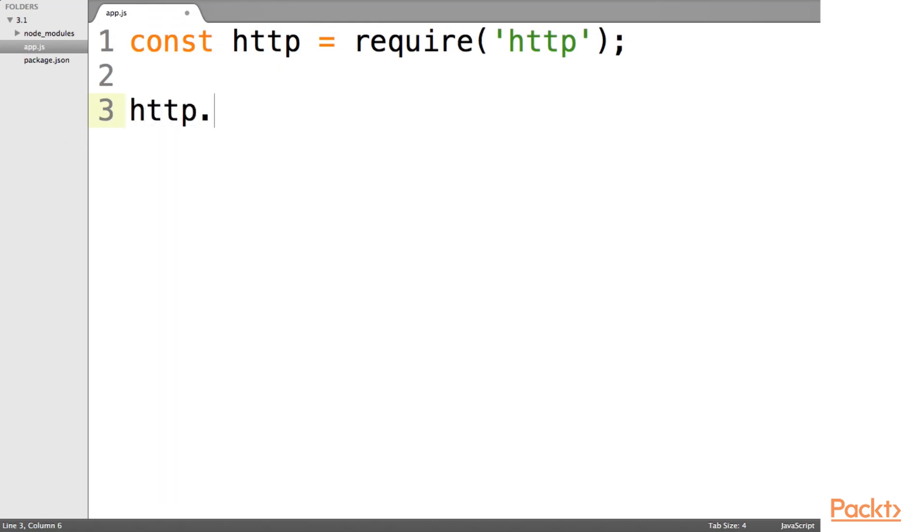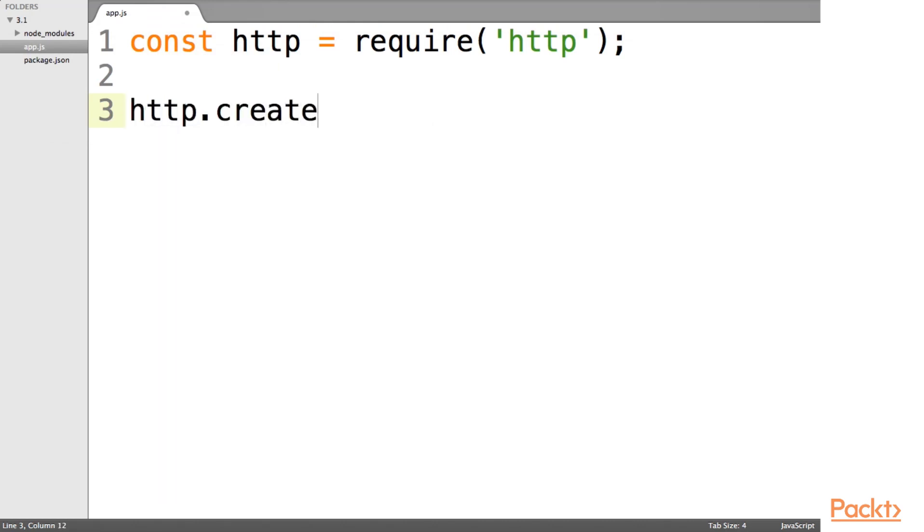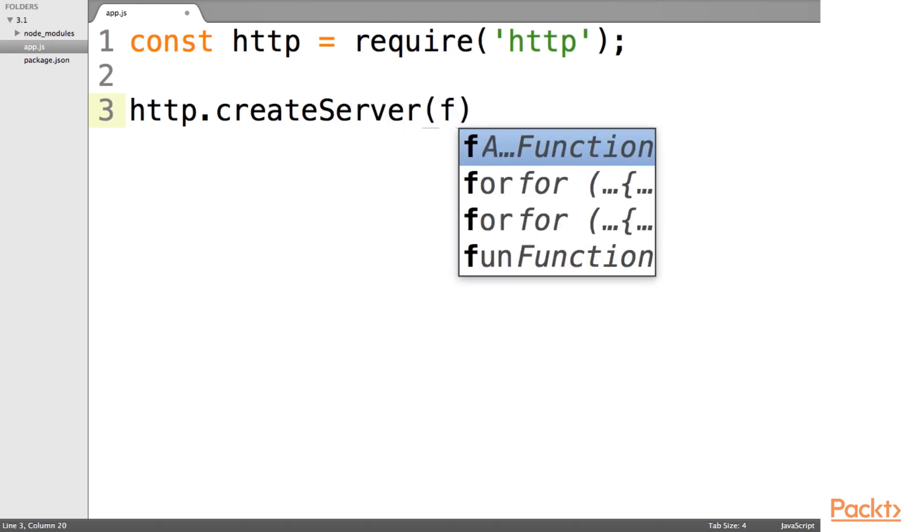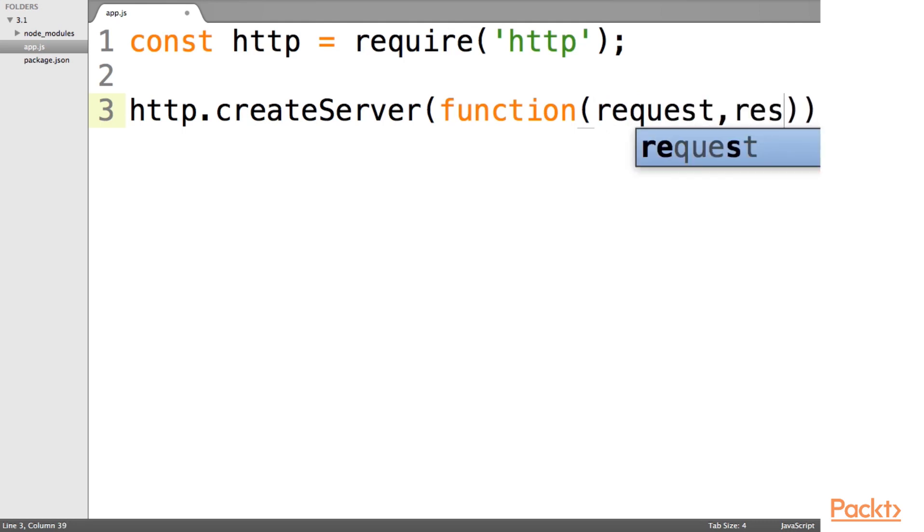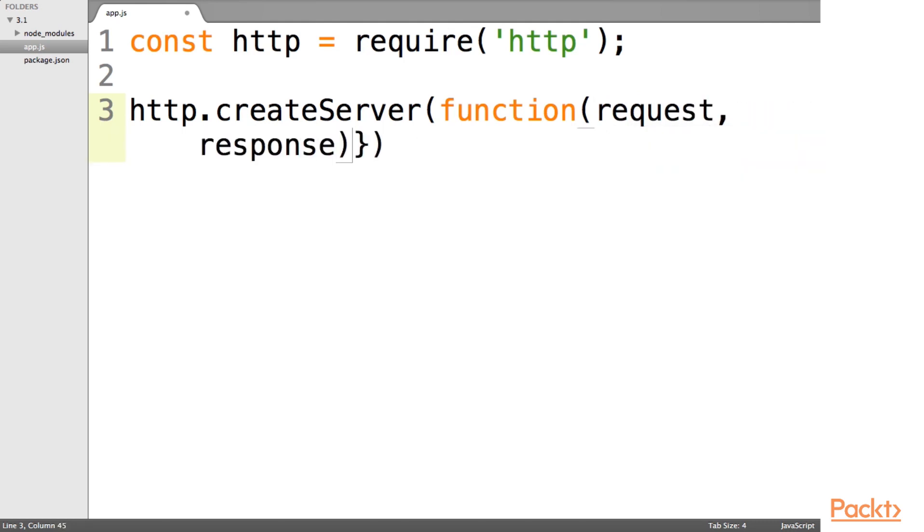So we're going to create our first server. And you can see just how easy it is. Of course this is going to be the request and the response, just like last time with the express server.